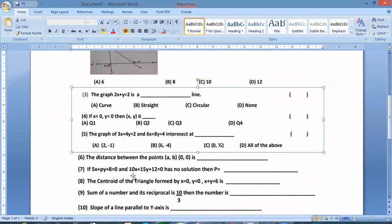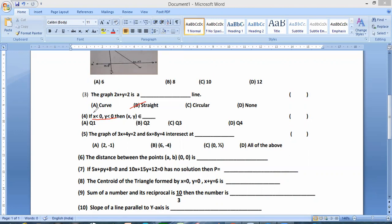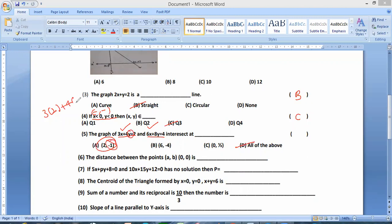Question number 3. The graph of 2X plus Y is equal to its representation as a straight line. And the graph of 3X plus 4Y equal to 2 and 4X plus 3X plus 4X minus 1. So 3, 2s are 6, and plus into minus is minus 4, which is equal to 2. That is equal to 2. If this point is 4, it is 4.